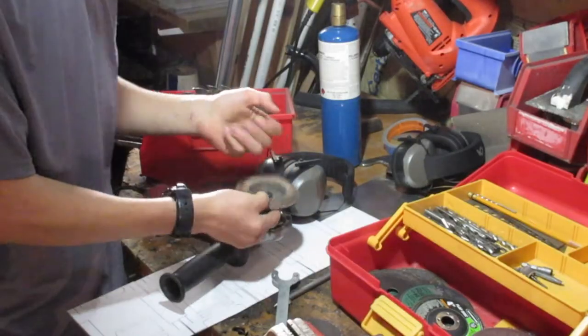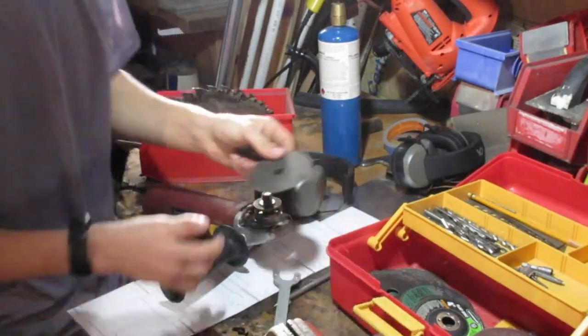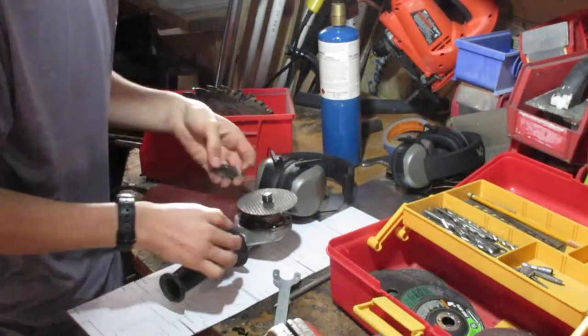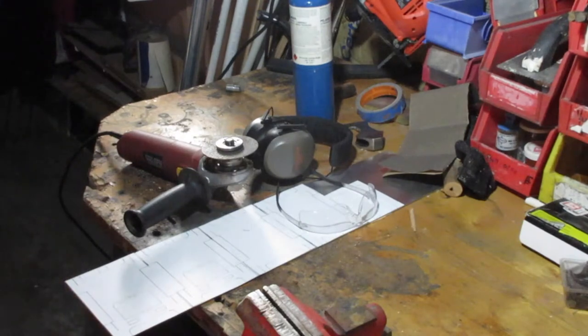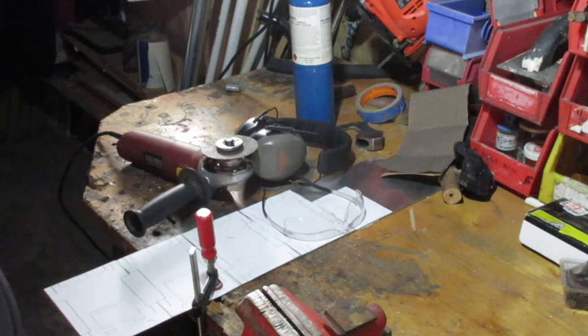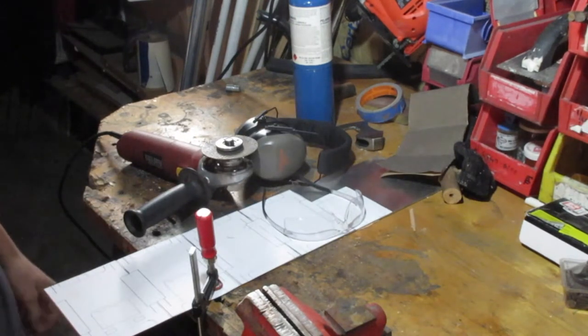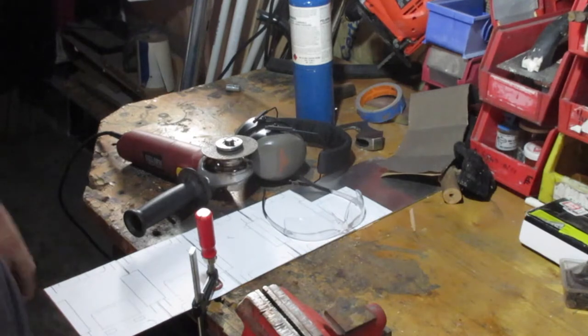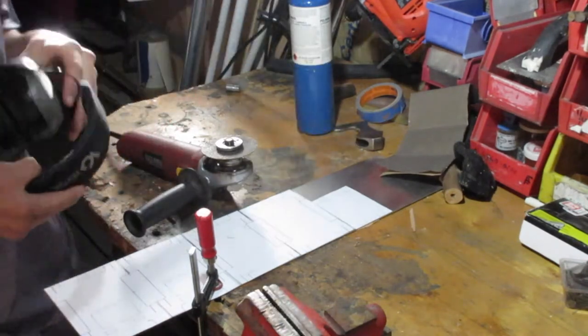Now of course you can use hand tools for this, I'm just going to use an angle grinder to speed things up. I have one clamp. Where did it go? I guess all I want for Christmas is a set of clamps and a pair of left-handed scissors.